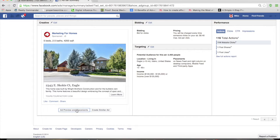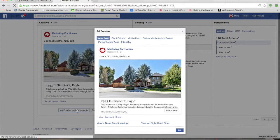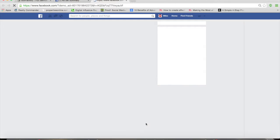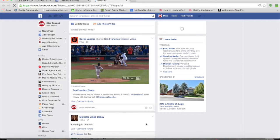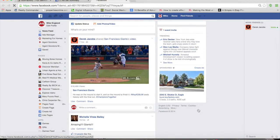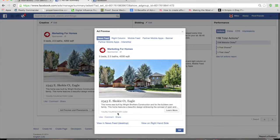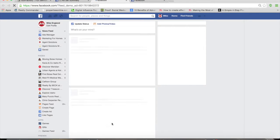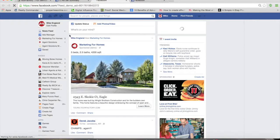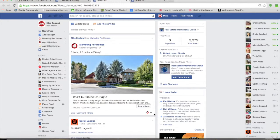Now I want to show you exactly what this looks like within Facebook itself. I'm going to show you a couple different ways to view this. First, we're going to look at what the ad will look like on the right-hand side. People using the desktop version of Facebook have the opportunity to see it there. The other way people are going to view your ad is within the newsfeed itself — and if they're on their mobile phone, it would look very similar.